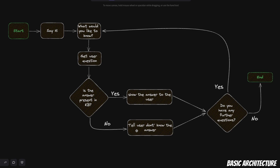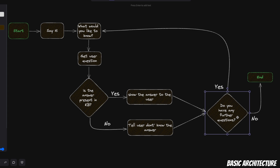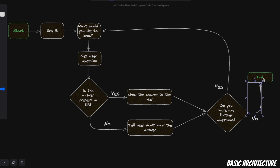Now if the answer is not present in the knowledge base, we're going to follow this path. In that case, the bot is going to tell the user that it doesn't know the answer, but will still ask the user if they have any further questions. If they have further questions, it's going to follow this flow. But in case the user says they don't have any further questions, then it's going to end the conversation.